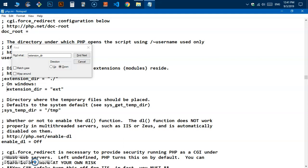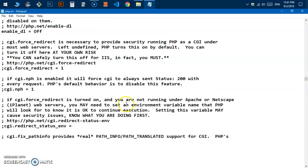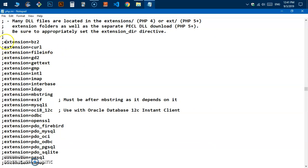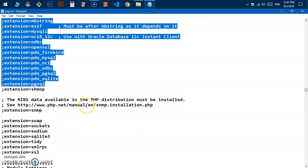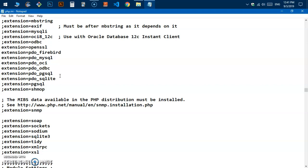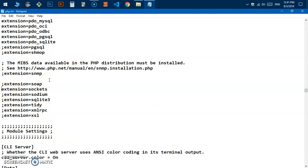There are a few more extensions you may require depending on what you're going to do on the system. These are extensions needed to connect to a server and use many other features. Simply remove the semicolons to uncomment them — this is how you enable any extension in the php.ini file. You'll also need mbstring, along with a few more extensions that people use very frequently.